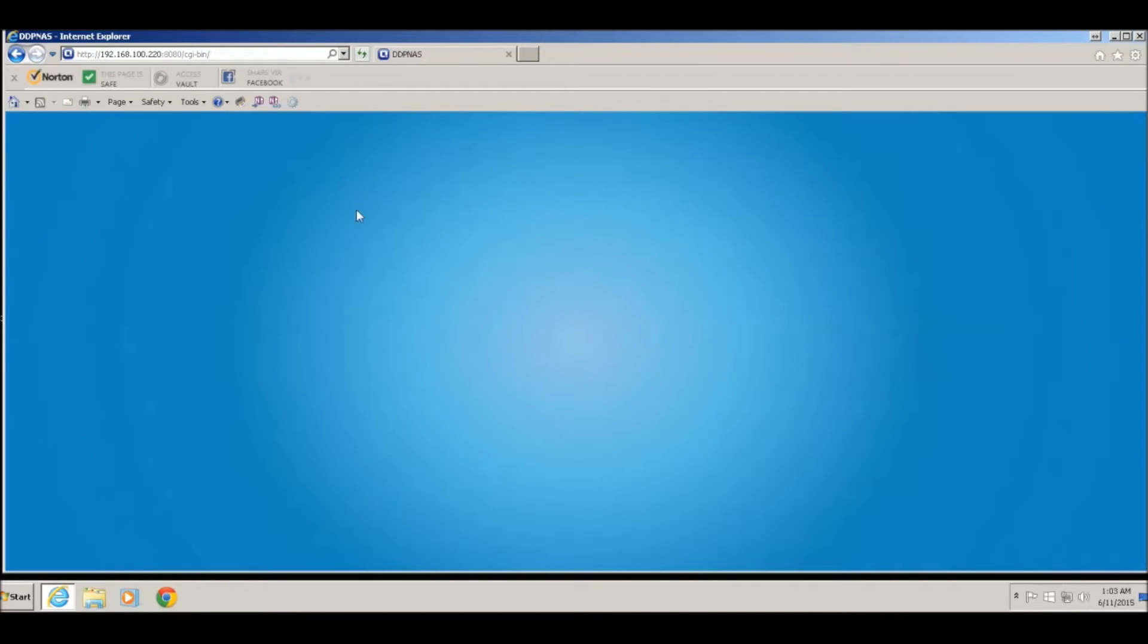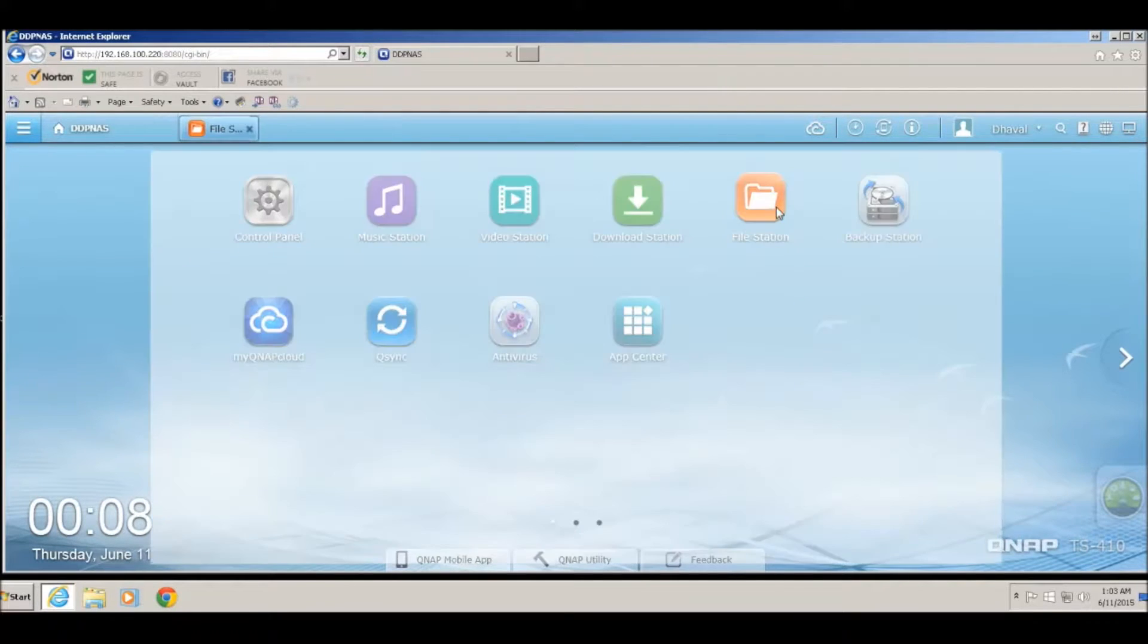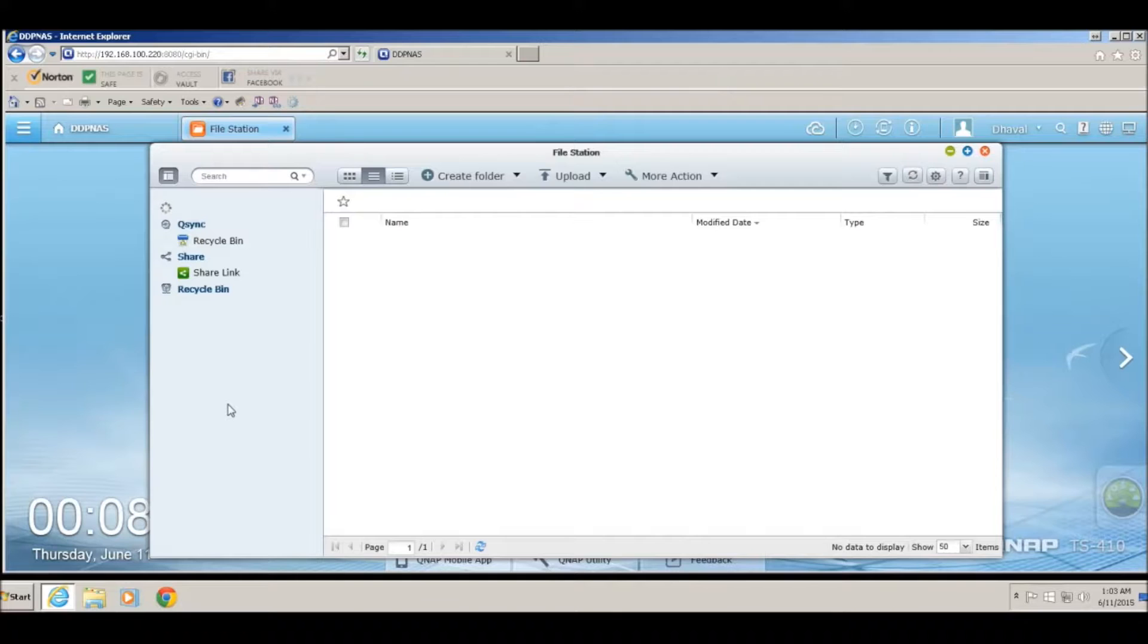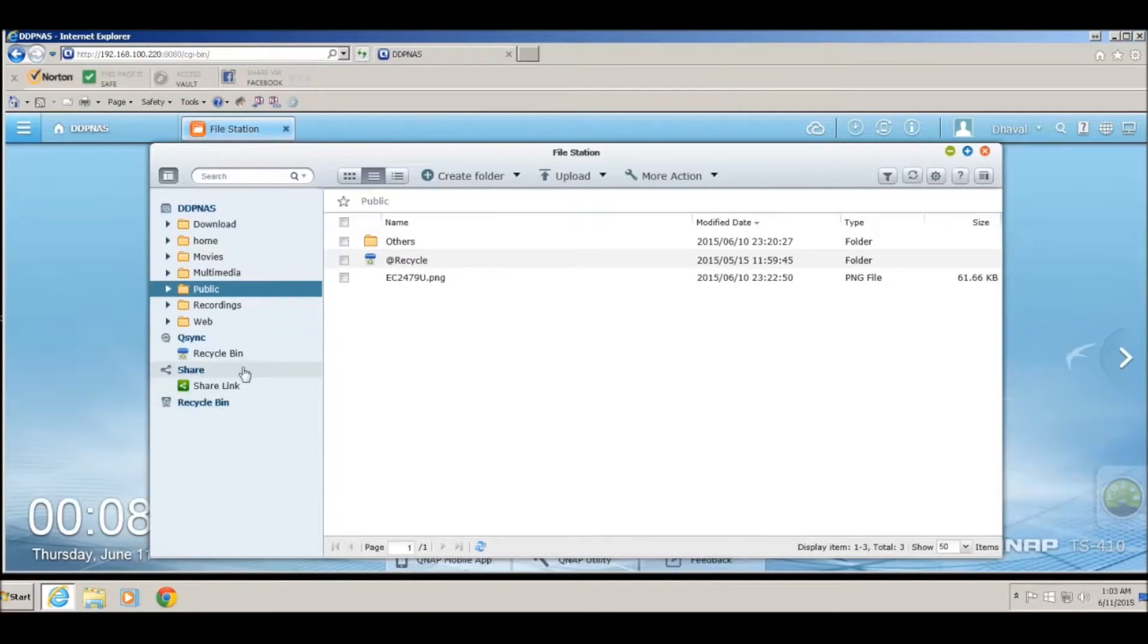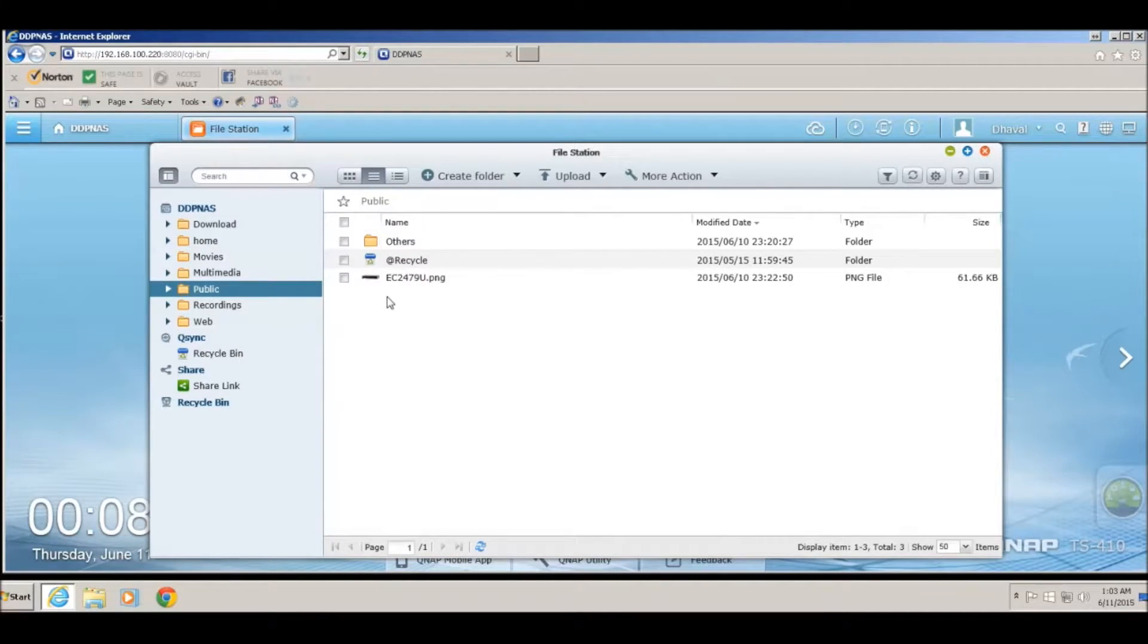Once you're logged in, click on File Station. Once you click on File Station, on the left side it will list all the folders available on the NAS. I'm going to share a file under the public folder, an image file called EC2479U.